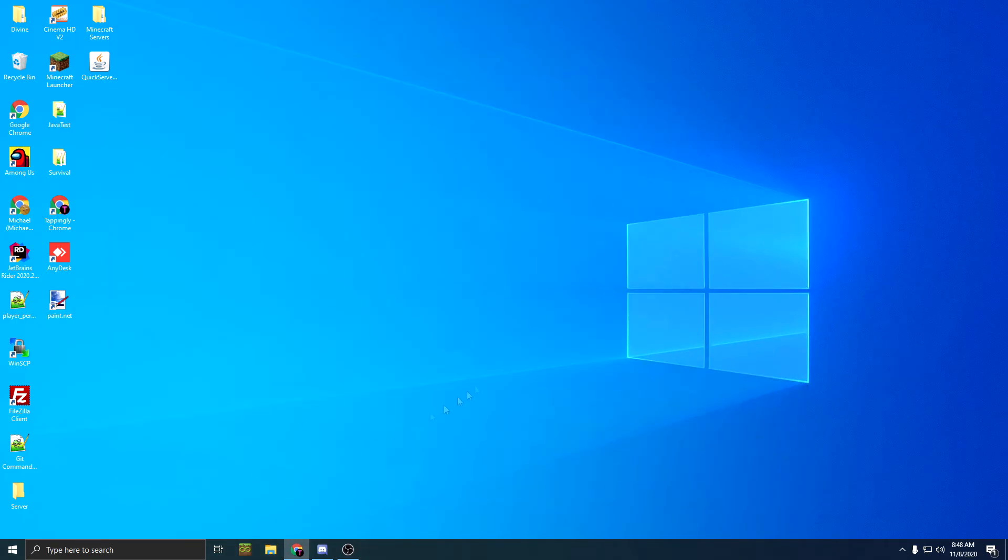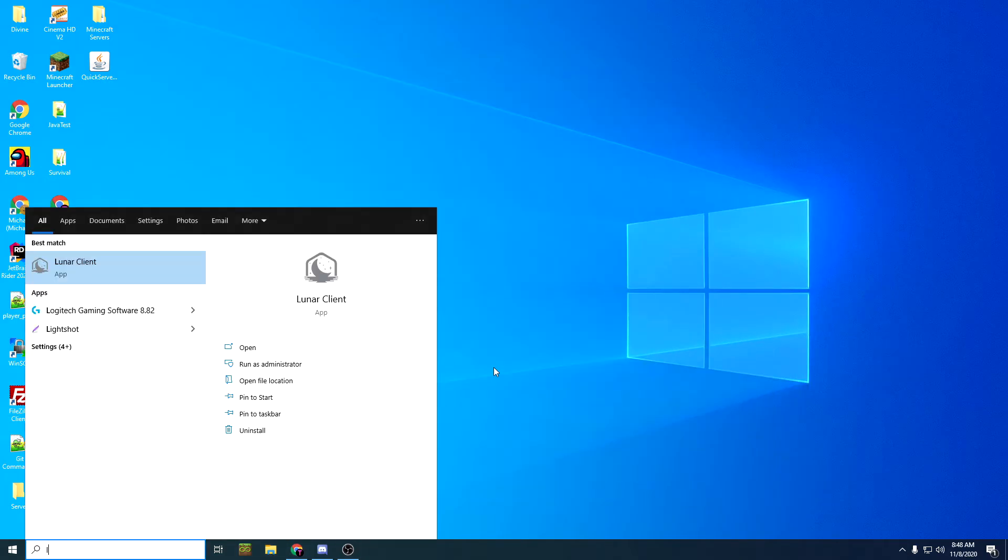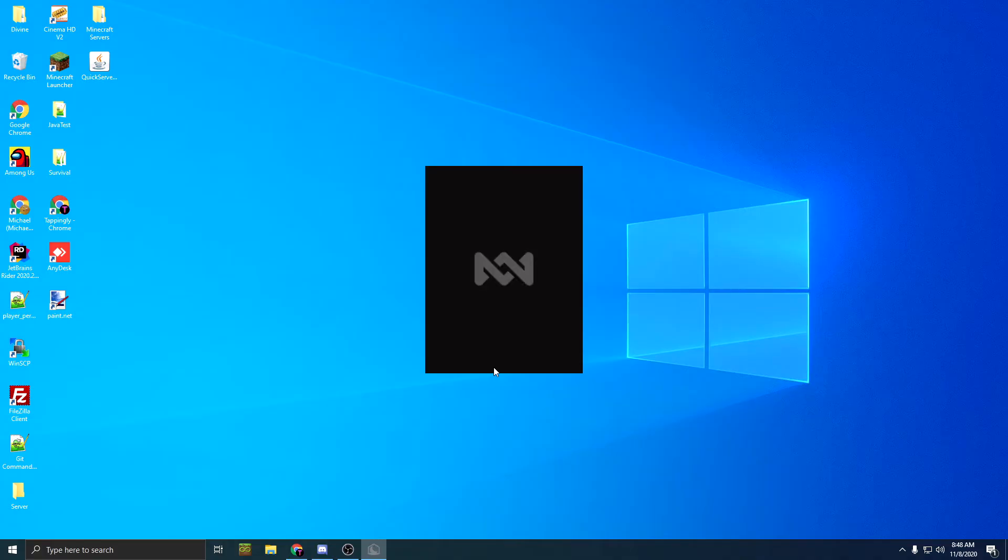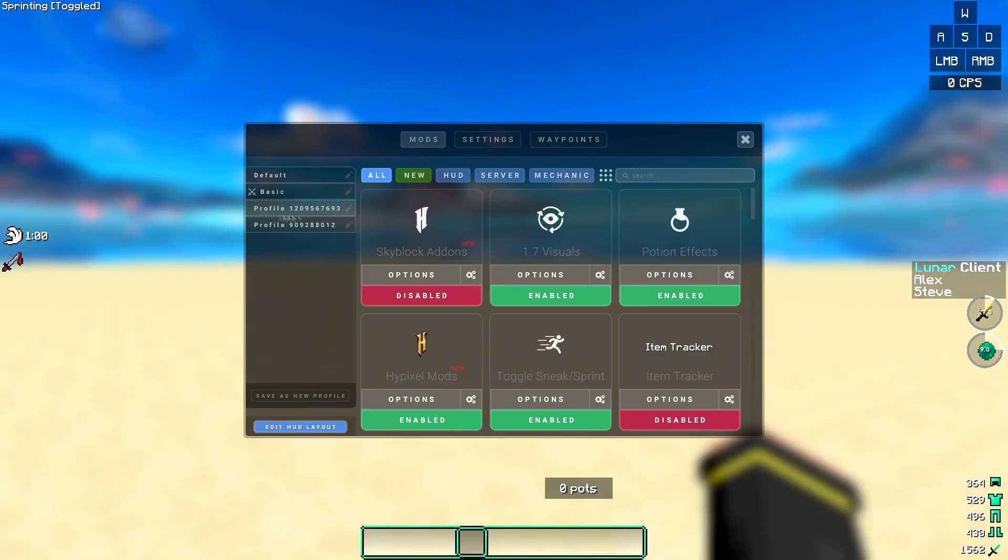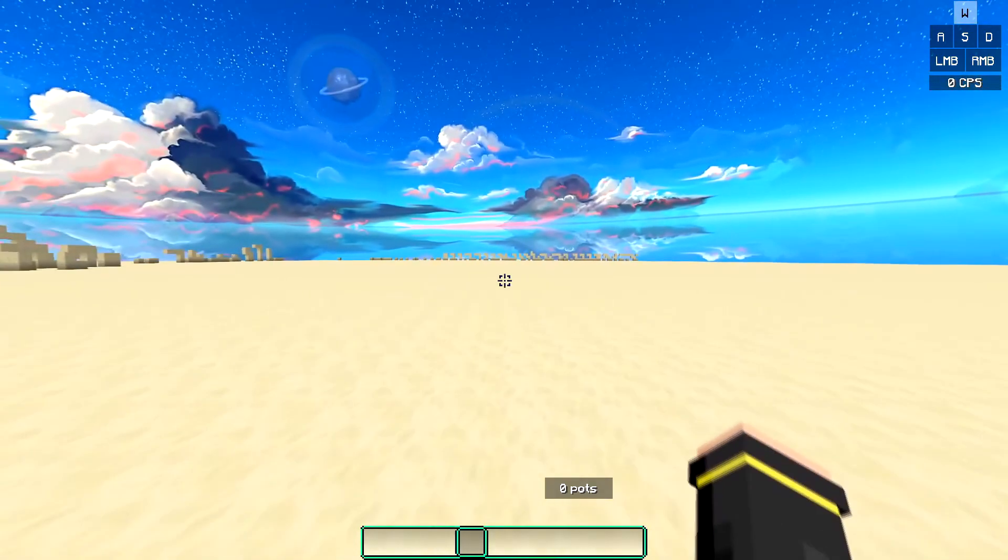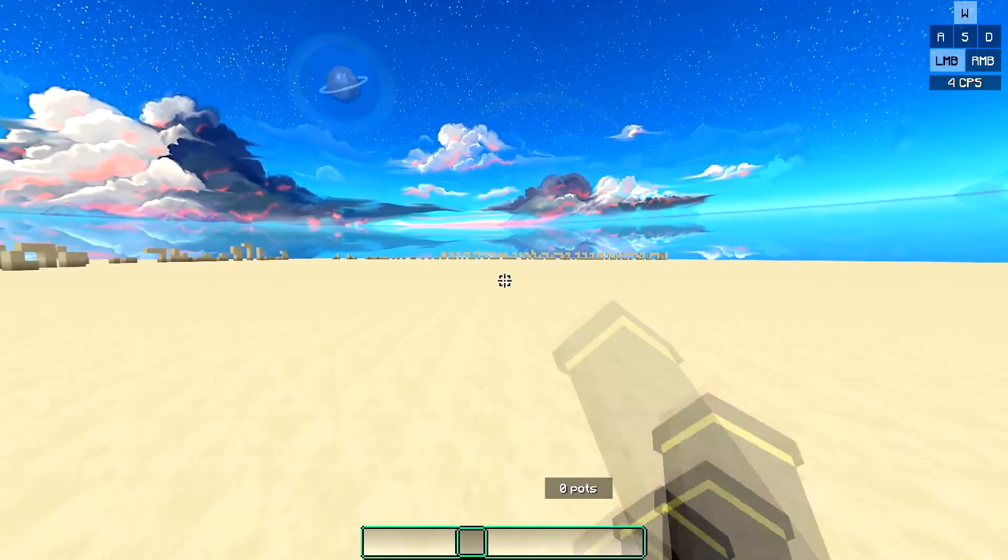After that, launch Lunar Client and test it. As you can see, it has successfully worked, and everything is saved.